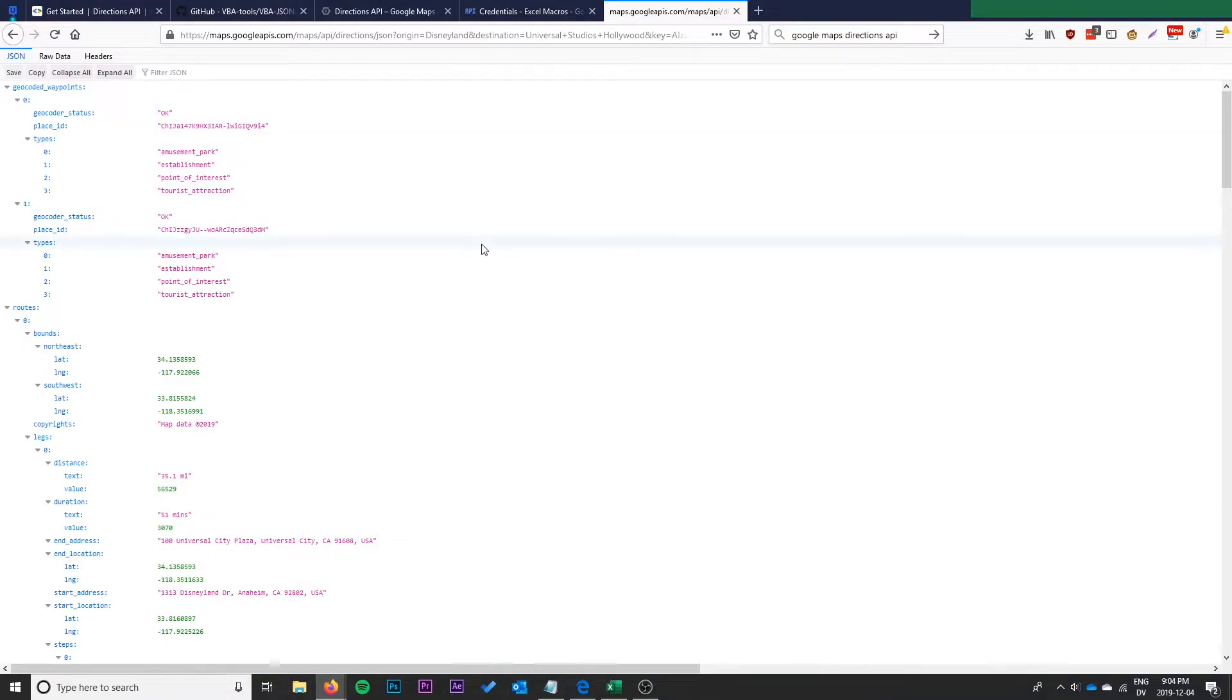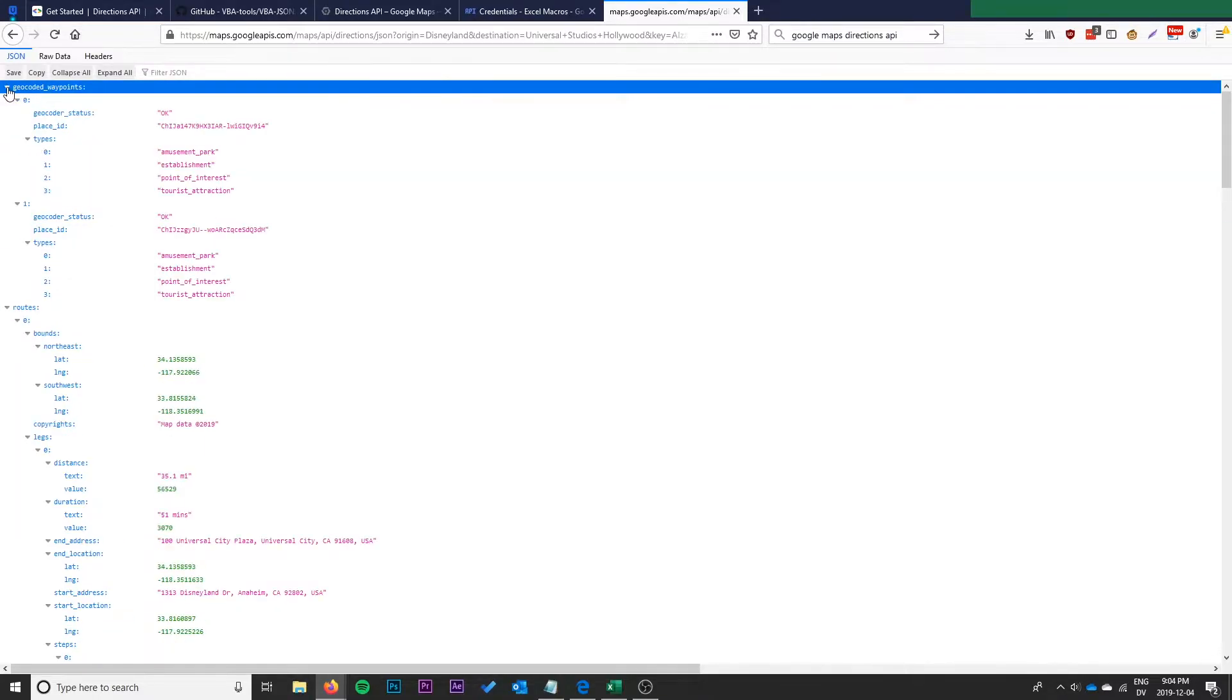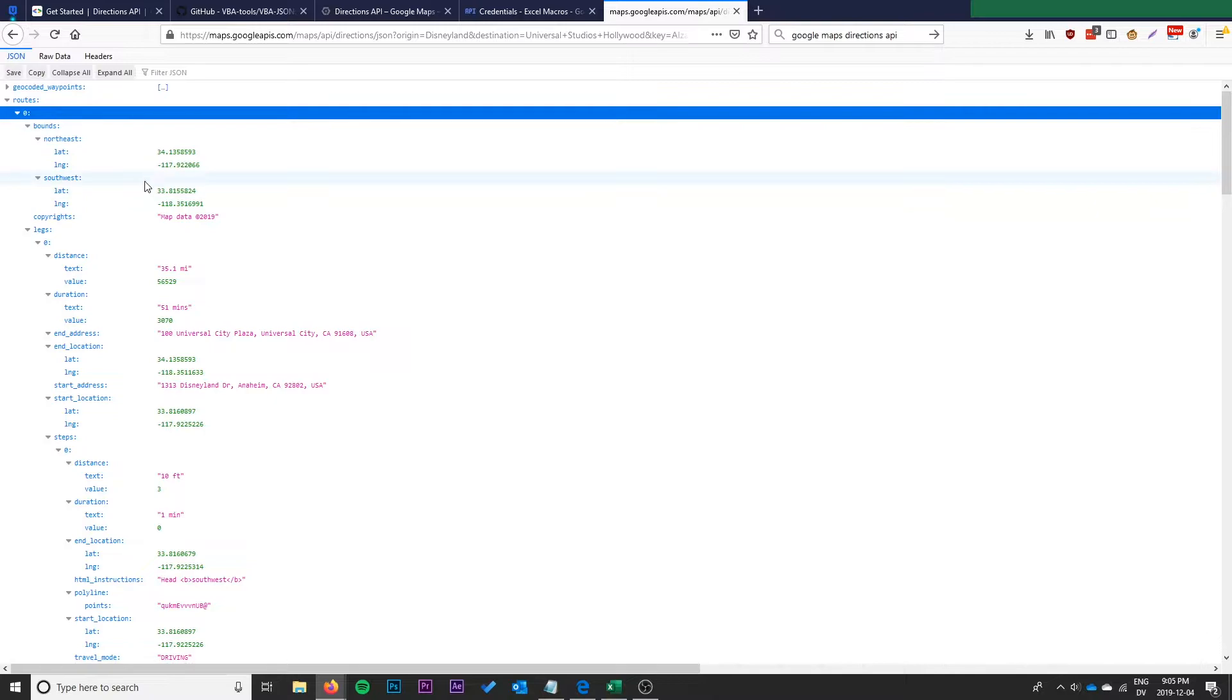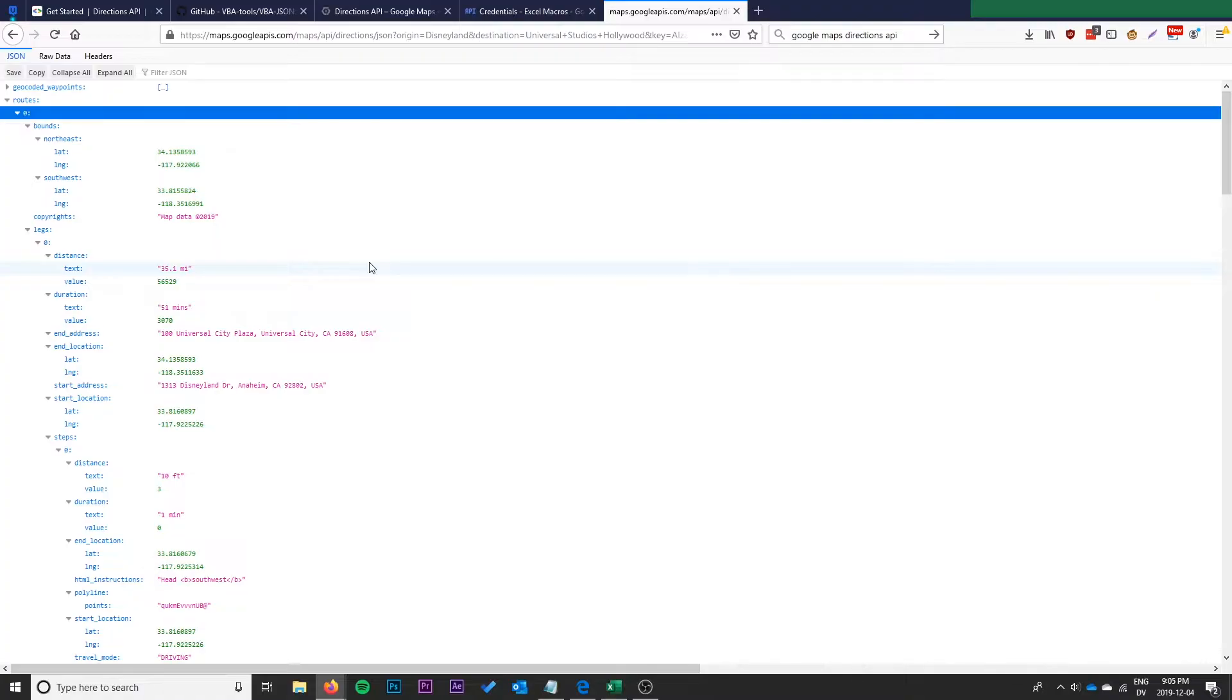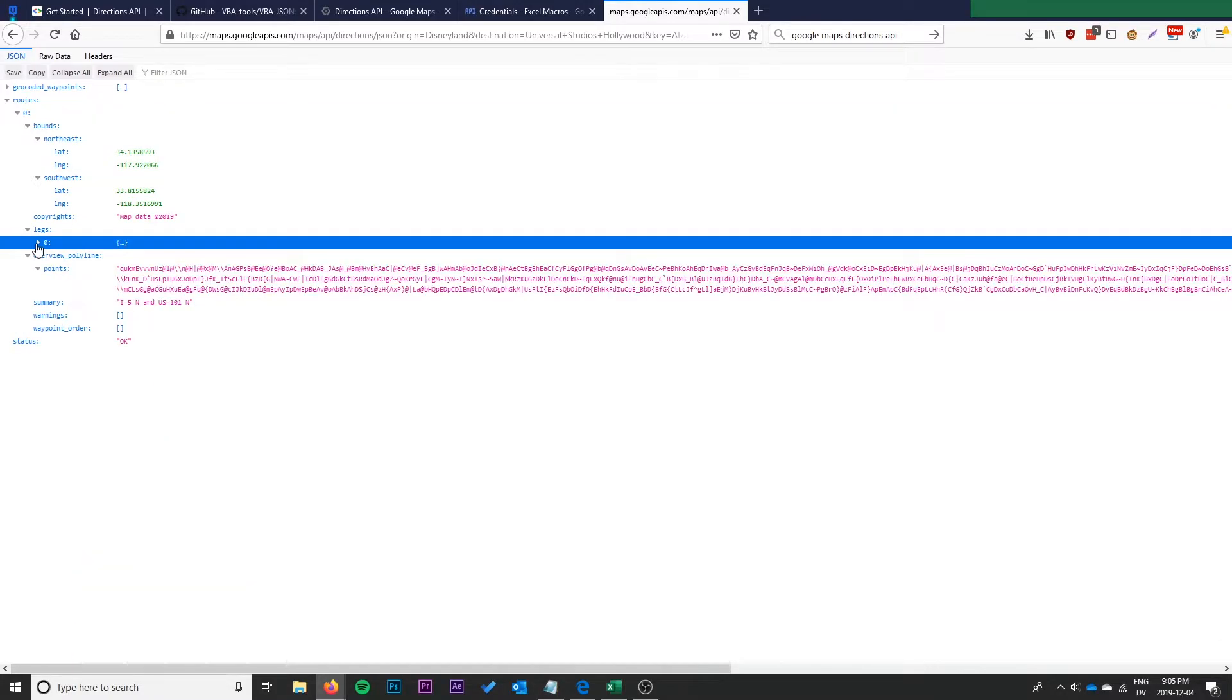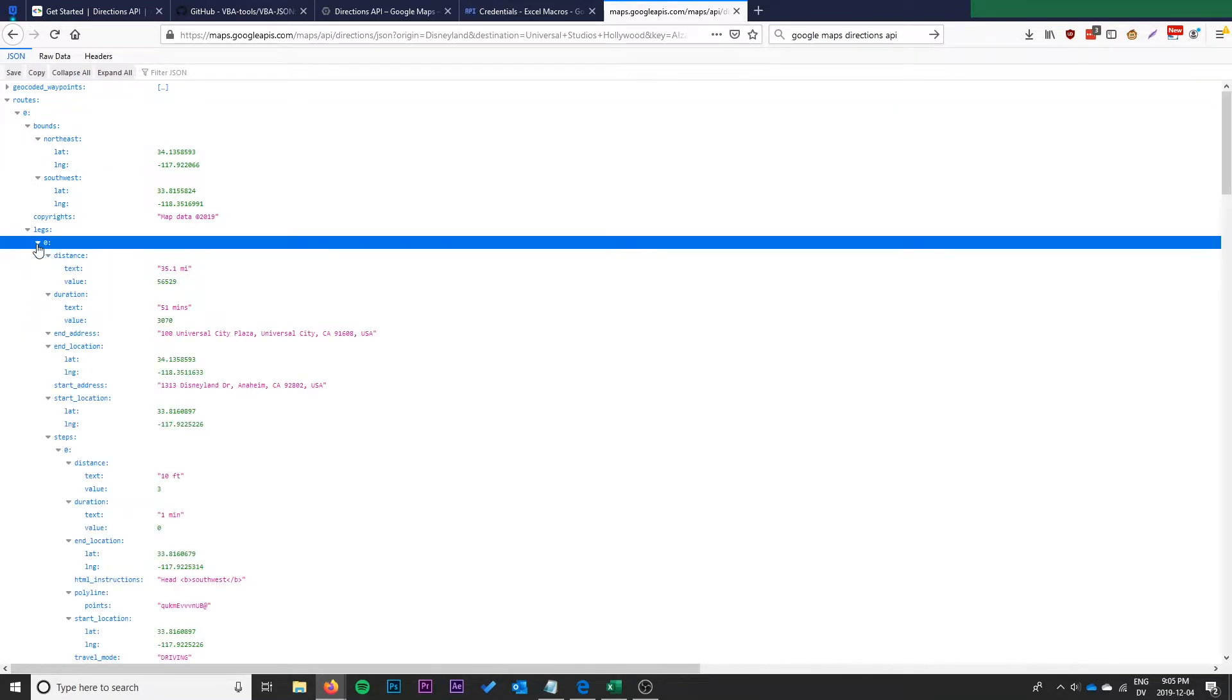Okay, so this gives us, this was between like Disneyland and Universal Studios. You can see here it's got this routes object, these geocoded waypoints we don't really care about. We have routes here, it gives us a single route. There could be multiple routes. For the sake of the function I'm just going to always take the first route and assume that's okay.